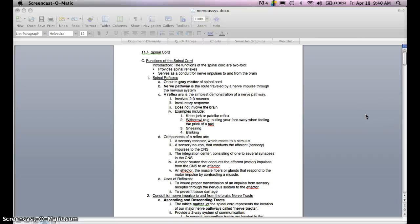All right, our first lecture, lecture 11.4, The Spinal Cord. Functions of the Spinal Cord. Introduction.